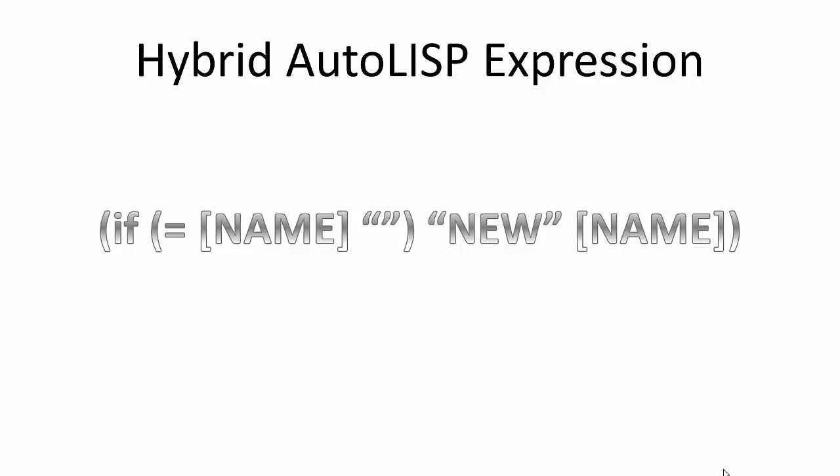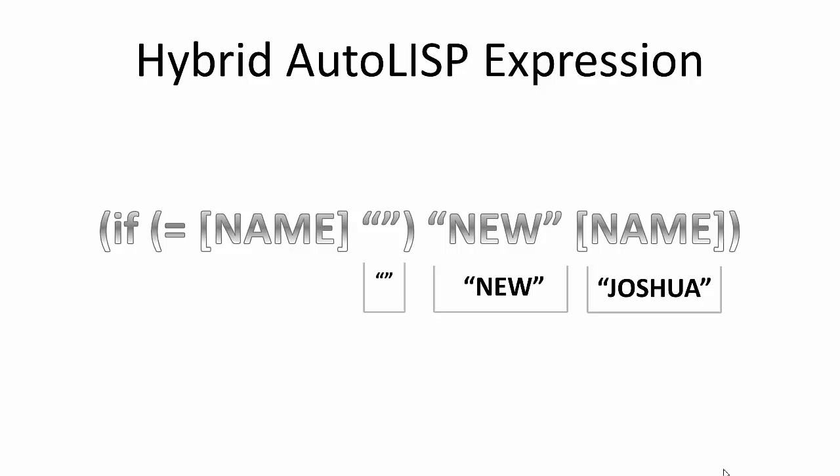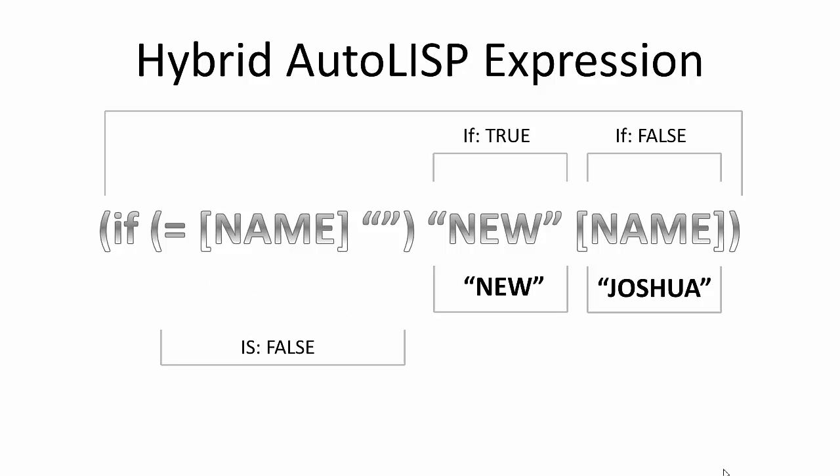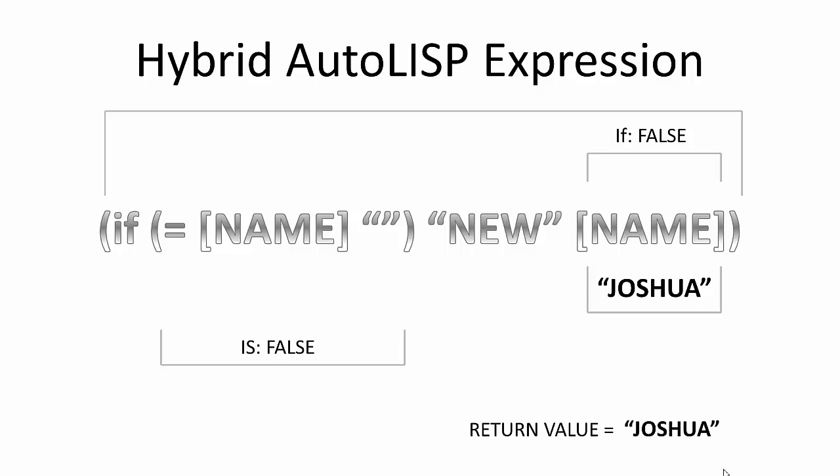Hypothetically, stepping through the same logic for the next feature, let's say the existing name attribute evaluates to the value of Joshua. Our logic then returns the conditional statement based on the false case, which returns the string Joshua, which is the feature's current value for that field.